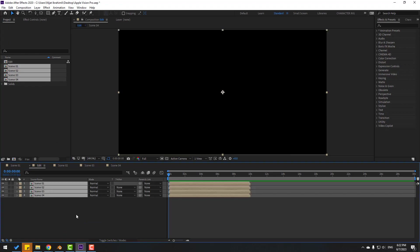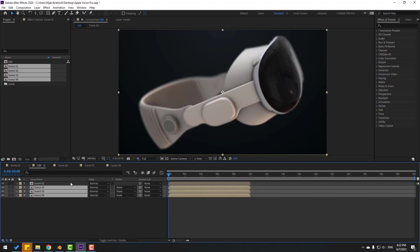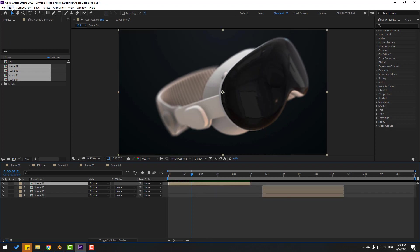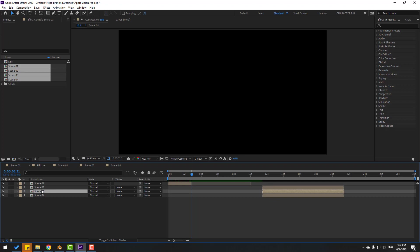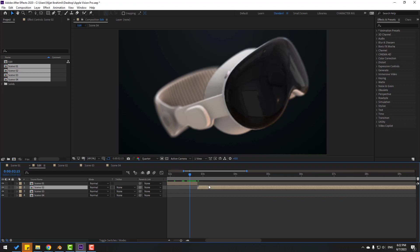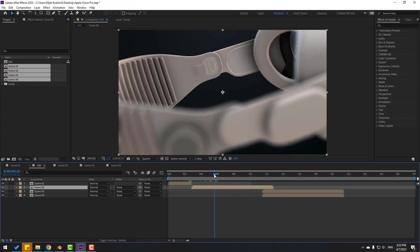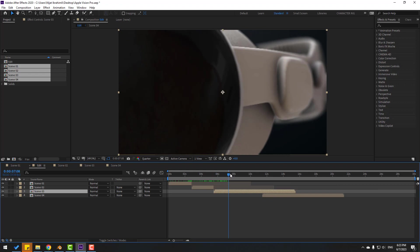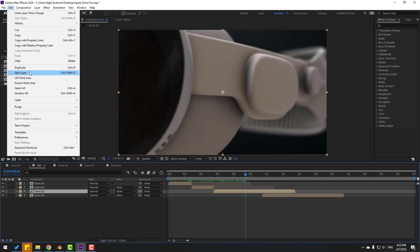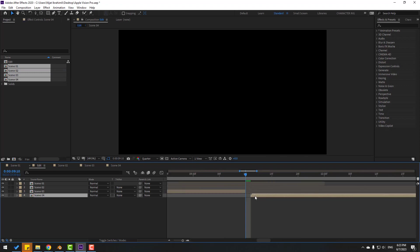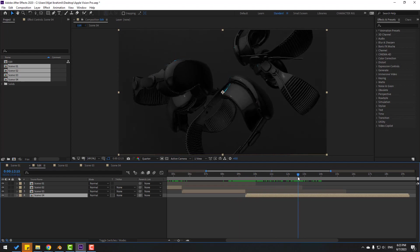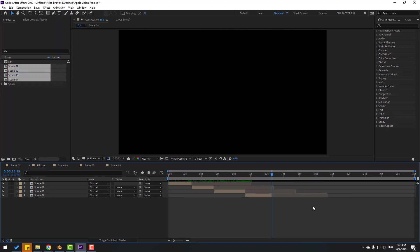Back in the Edit composition, place all the scene compositions here. Select all compositions and move them to the right. Select the first scene composition — this is the first animation. Go to Edit > Split Layer, delete the extra part, then take Scene 2 composition and move it into position. Split layer, delete the extra, then Scene 3 — move to position, split and delete. Finally place Scene 4.